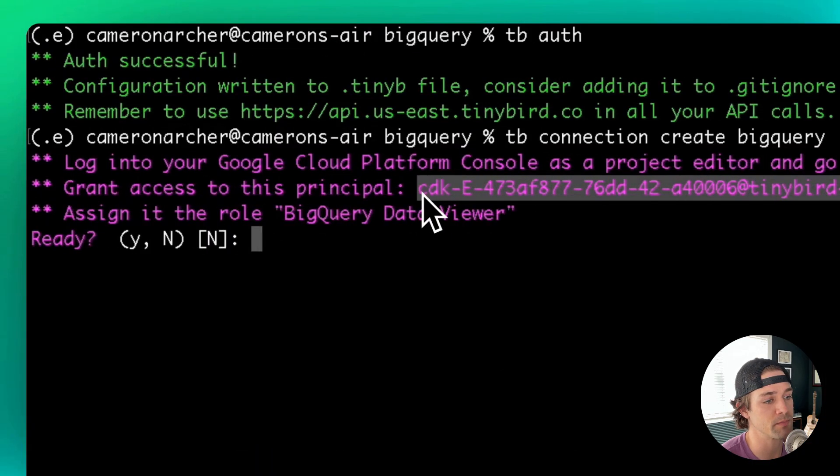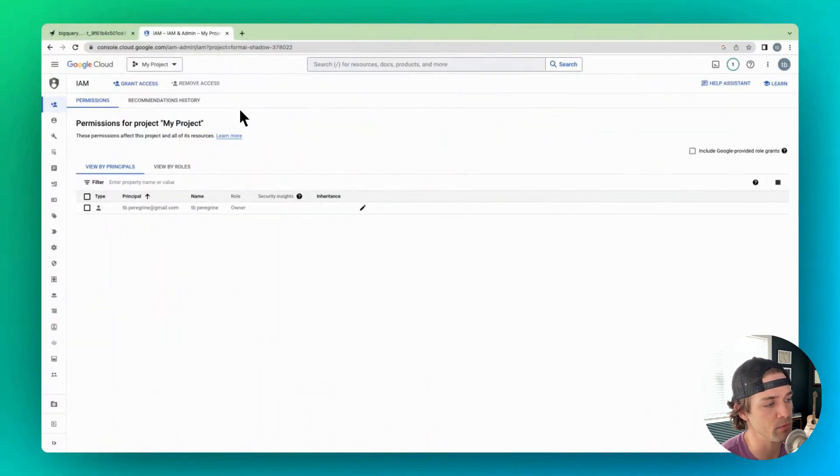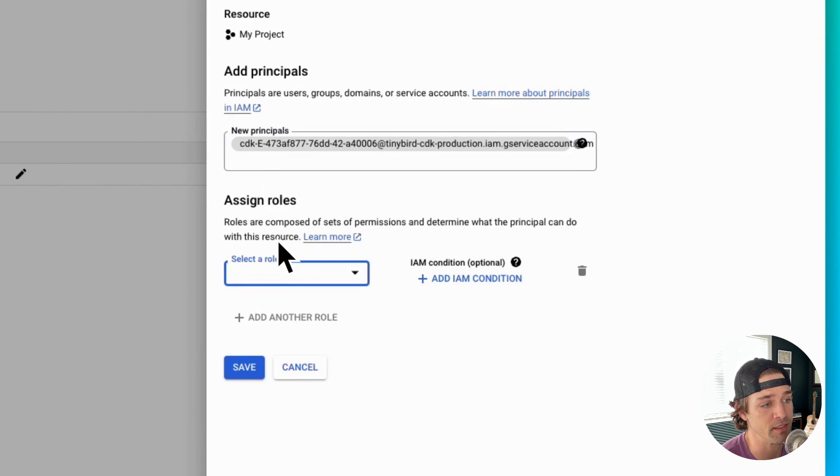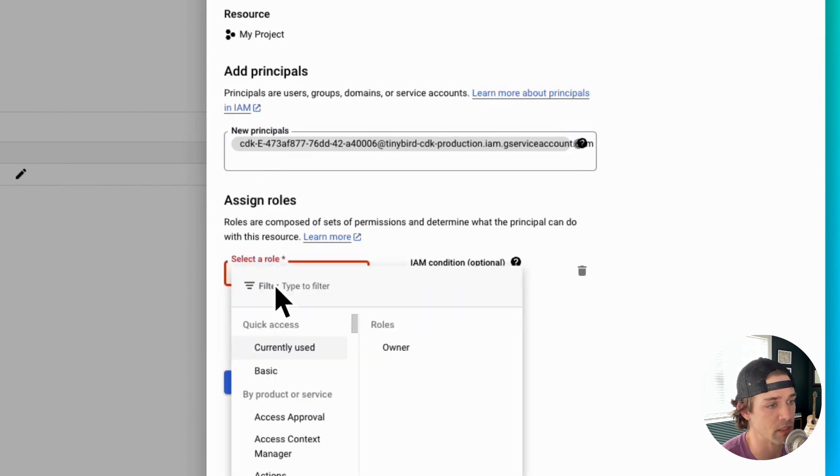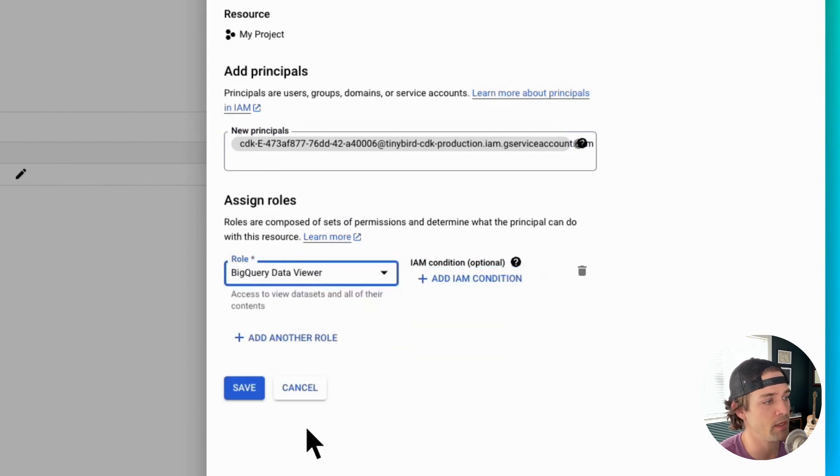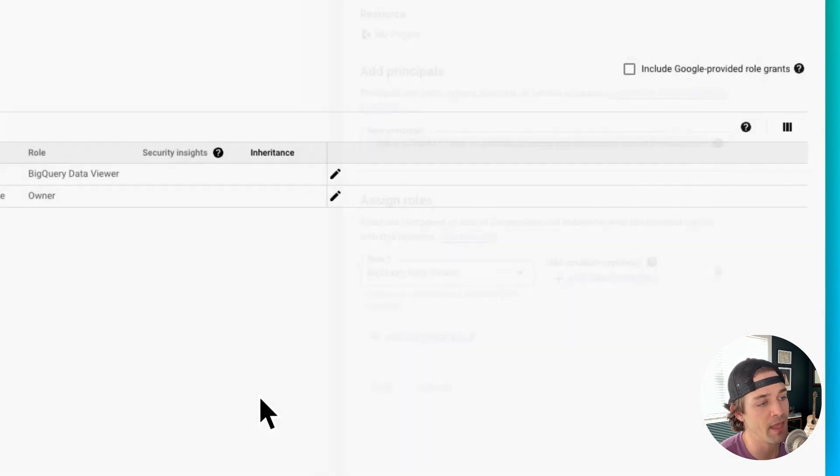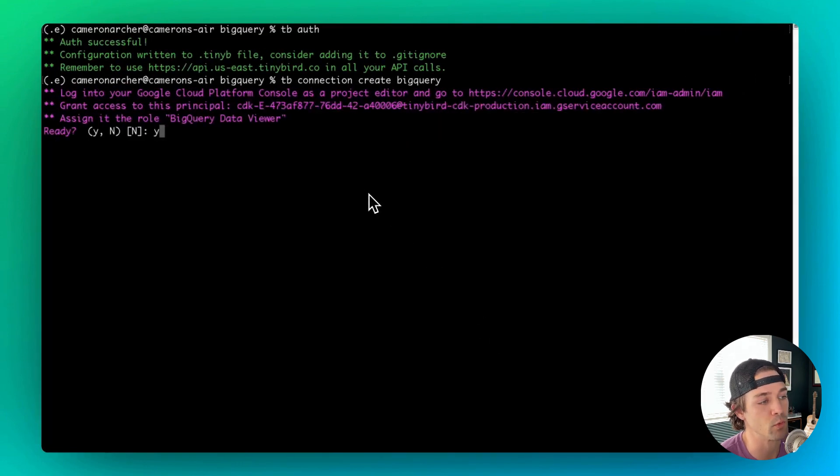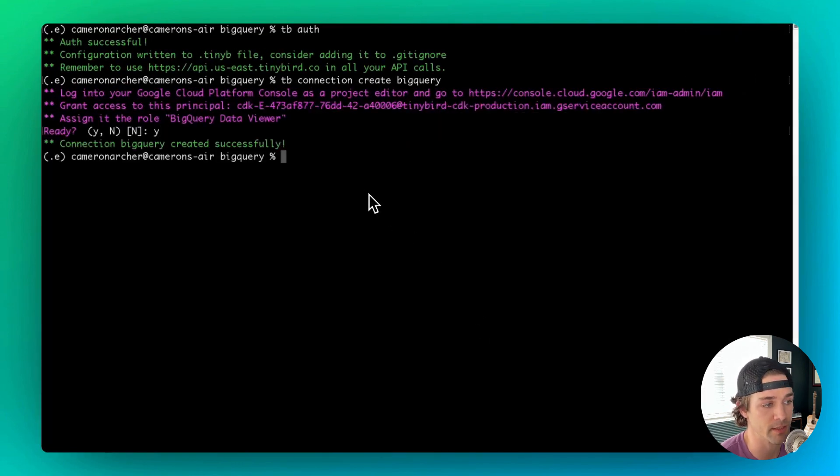You'll see a prompt to copy the principal and add it to your GCP account as a BigQuery data viewer, just like we did in the UI walkthrough. After you've done that, you can proceed, and you should get a response saying your BigQuery connection was created successfully.